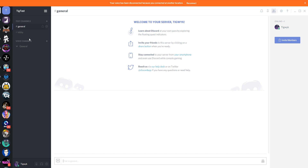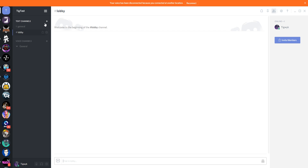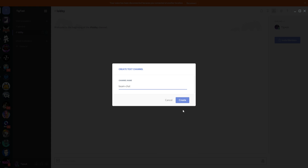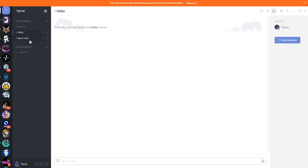We've got our lobby, we've got a general chat for off-topic random conversation. If you wanted to link your Discord to something like Beam, I'd add a channel called 'Beam Chat.' Beam actually has an option where you can authorize your Discord and Beam together so that chat on Beam is replicated here to the Beam Chat channel, and text put here is mirrored back to your actual Beam.Pro channel chat.